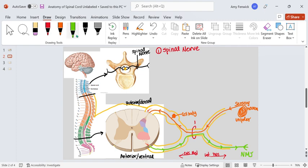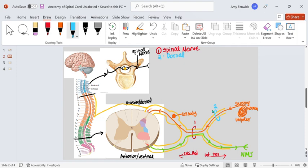Let's name these passageways. So number one, number two right here is what is called the dorsal ramus. Ramus just means conduit. It's dorsal because it's toward the posterior side of the spinal cord.